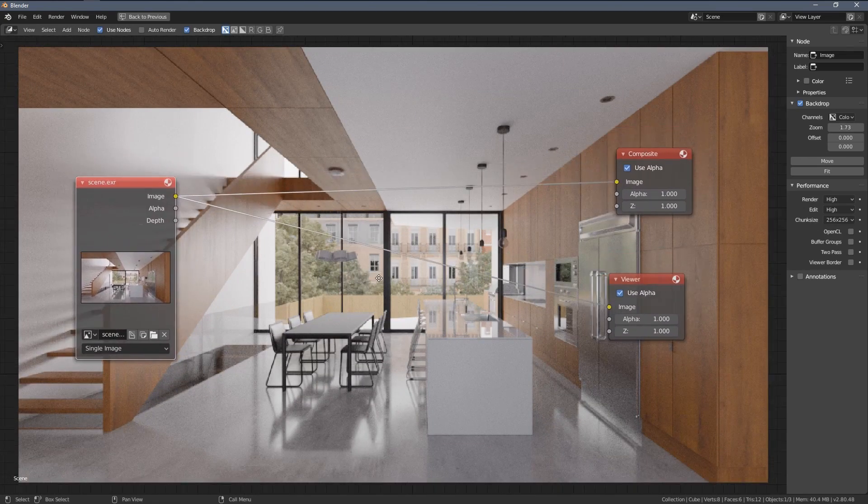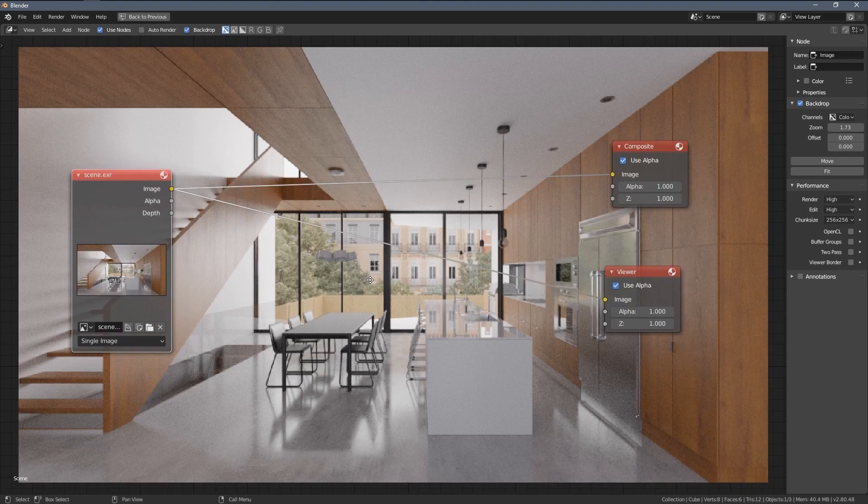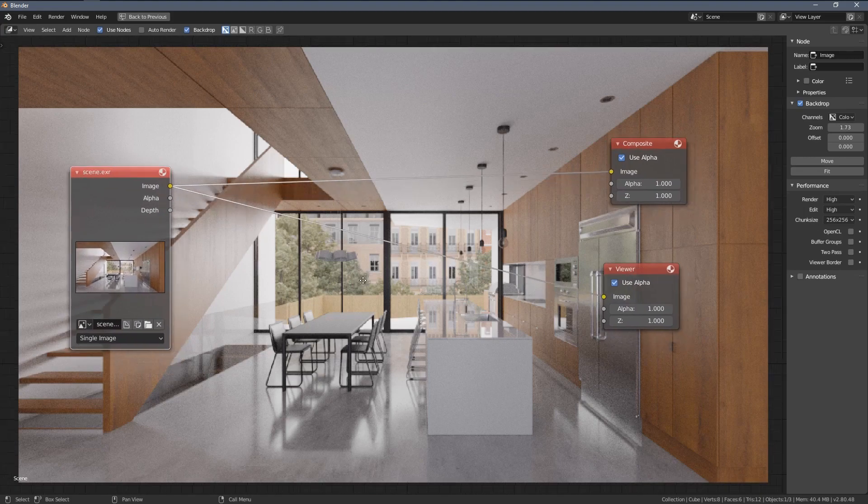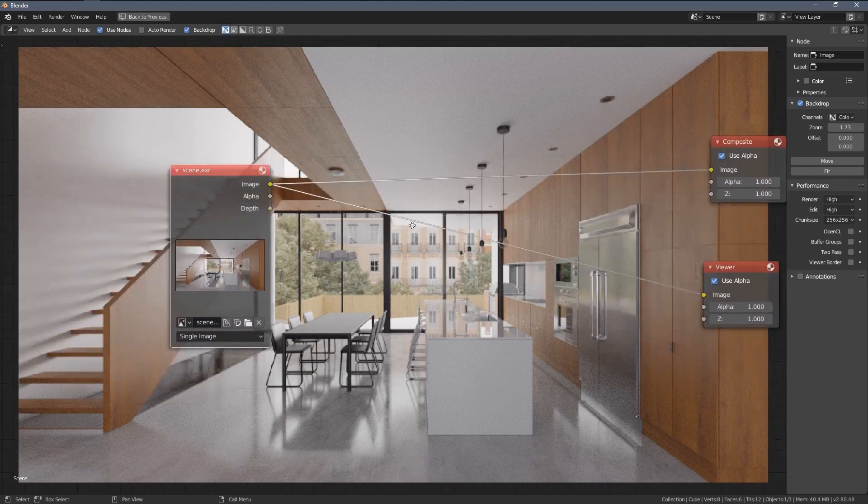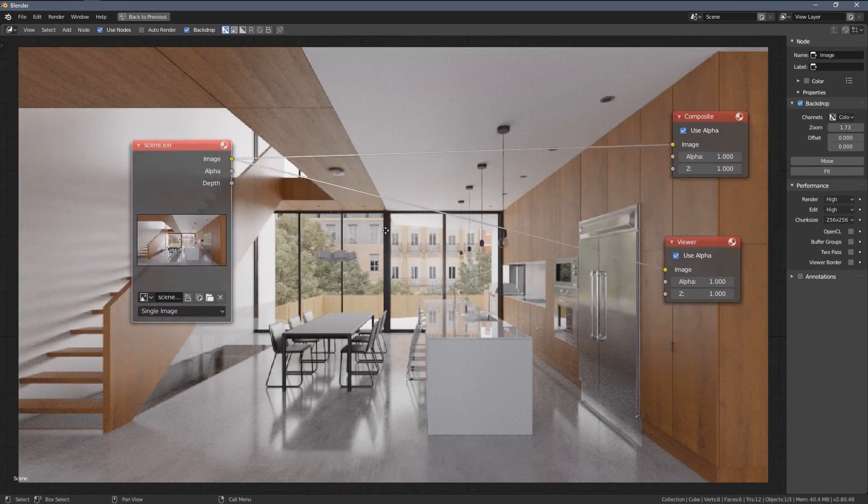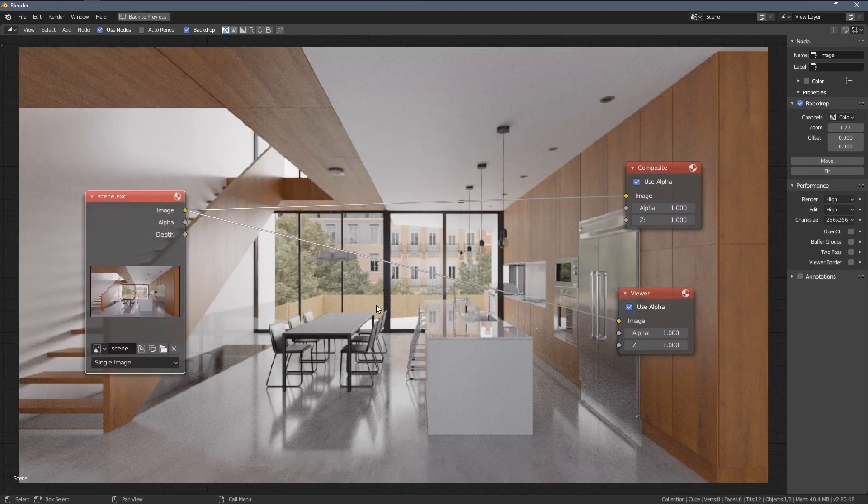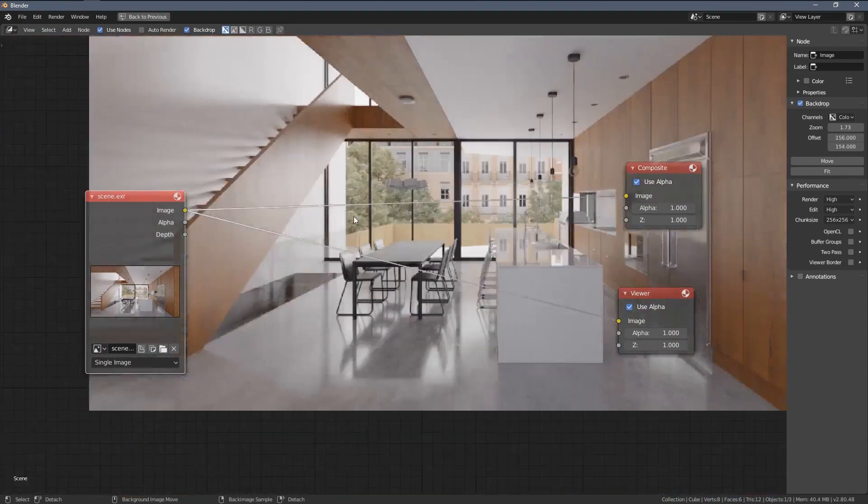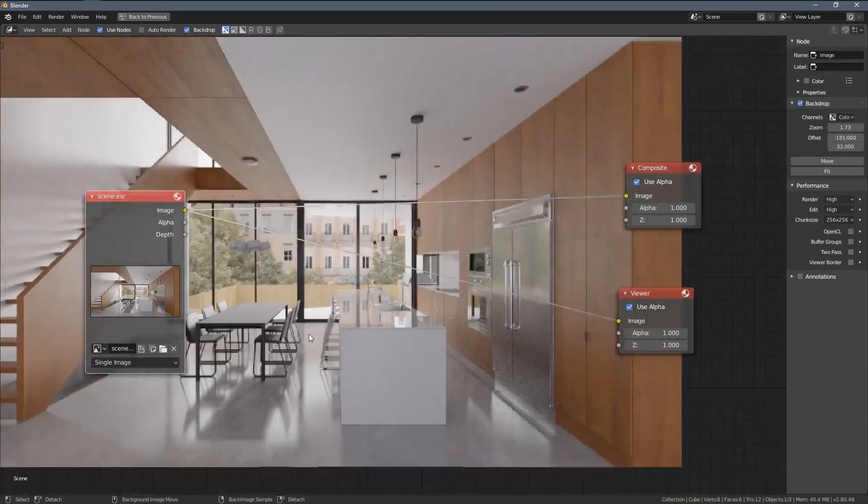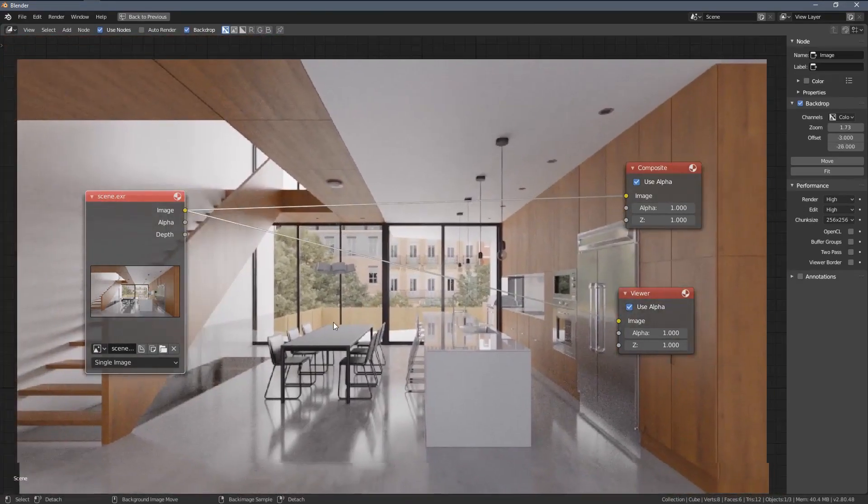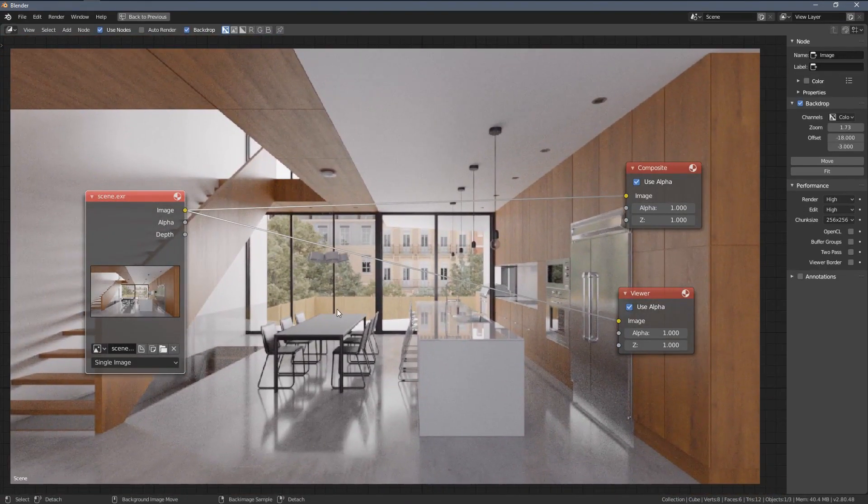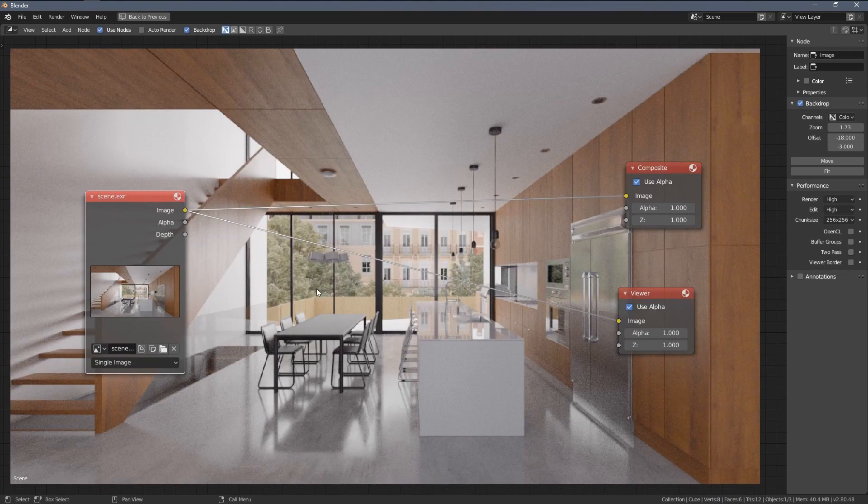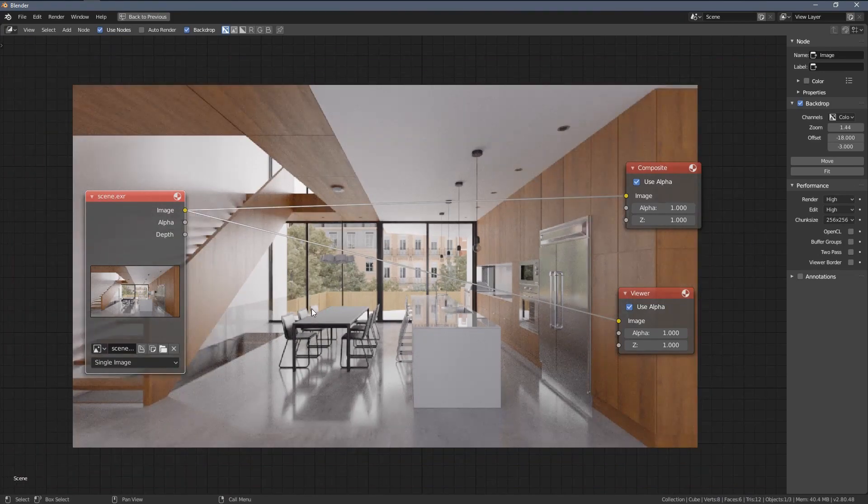And when I press the middle mouse button, I'm able to pan the node setup. And with Alt Middle Mouse button, I'm able to pan around with my background image.